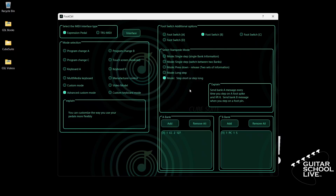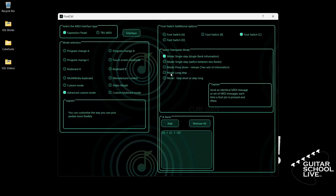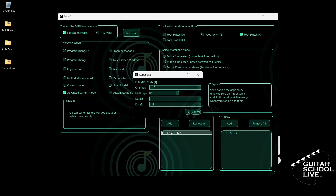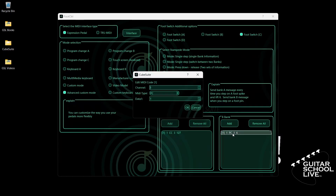Now click Footswitch C. Select Step Short or Step Long. Go to Bank A, double-click the entry, and select your MIDI channel. For MIDI type, select CC. For data 1, we'll enter CC number 3, and for data 2, we'll enter 127 as the value. Now go to Bank B and double-click the entry. Select your MIDI channel, and for MIDI type, select PC. For data 1, we'll enter number 2.